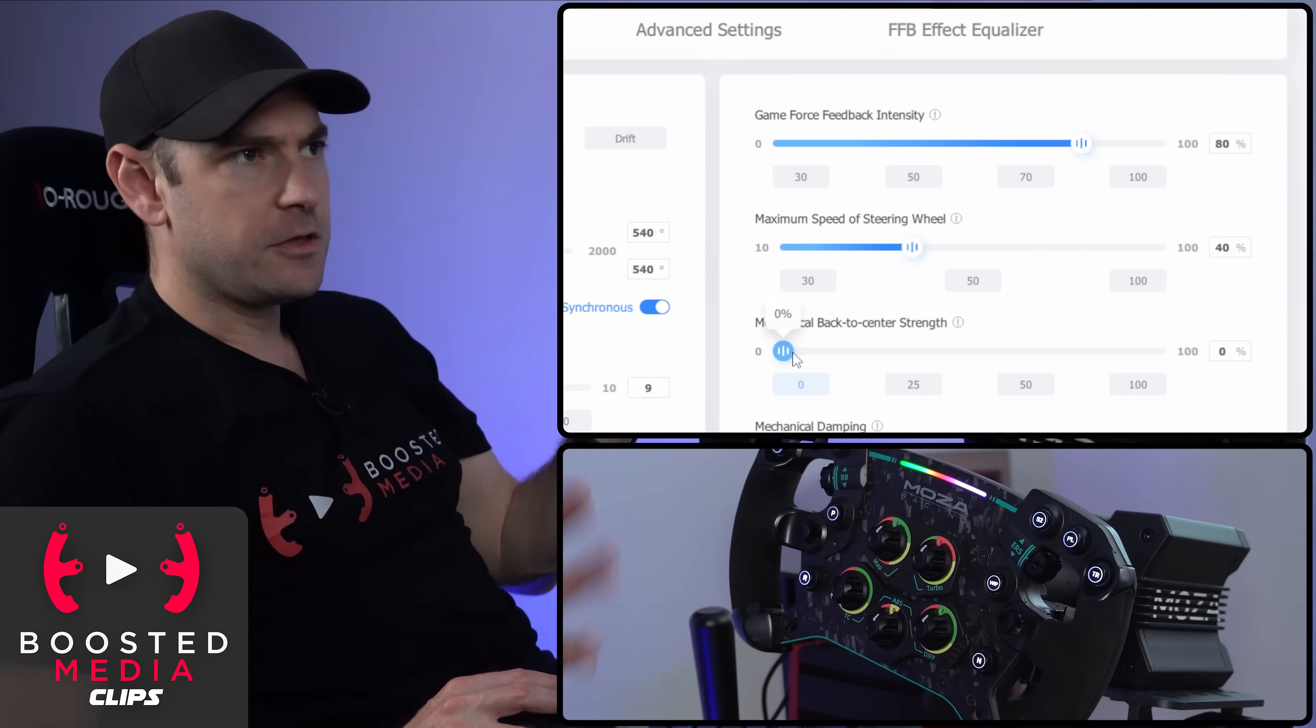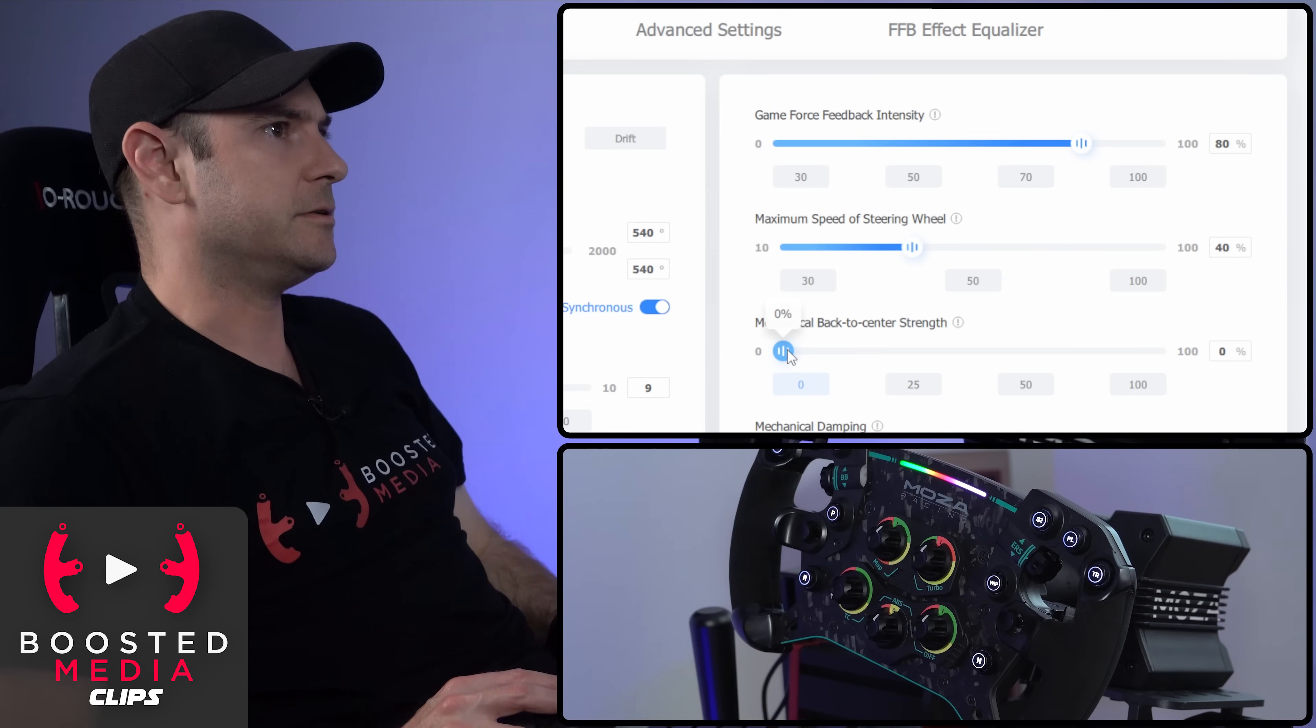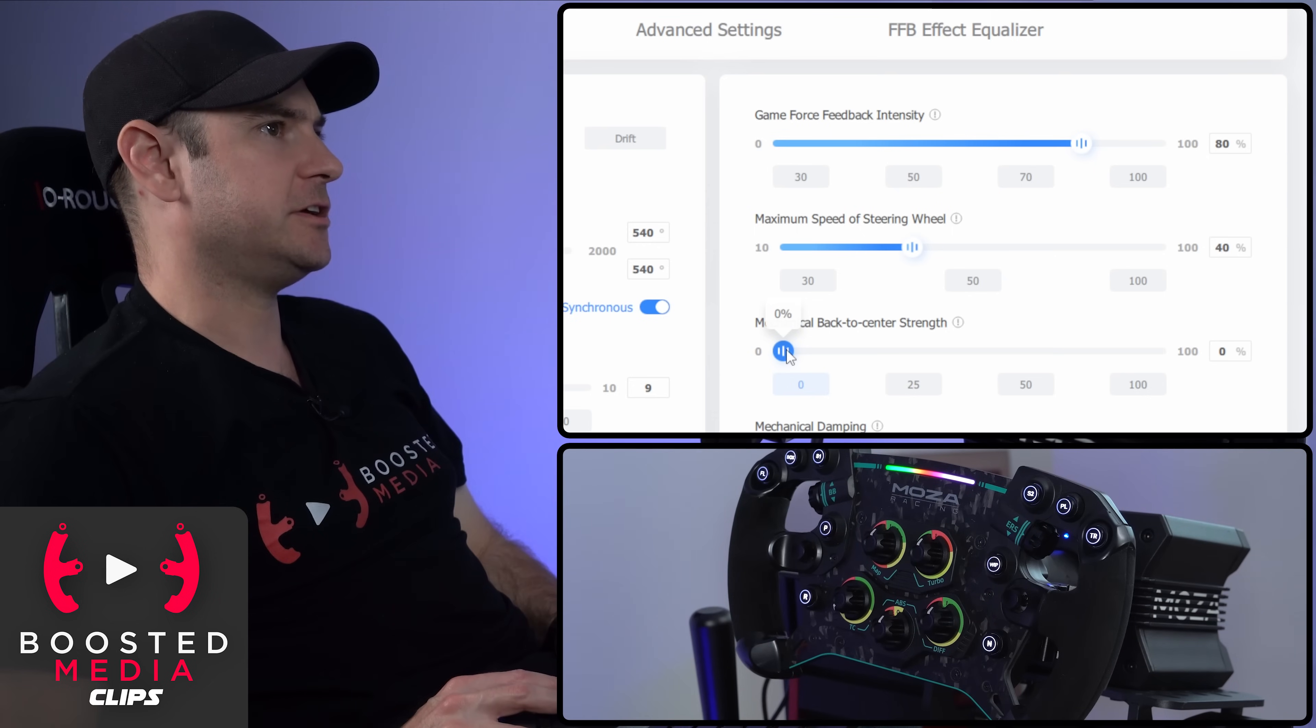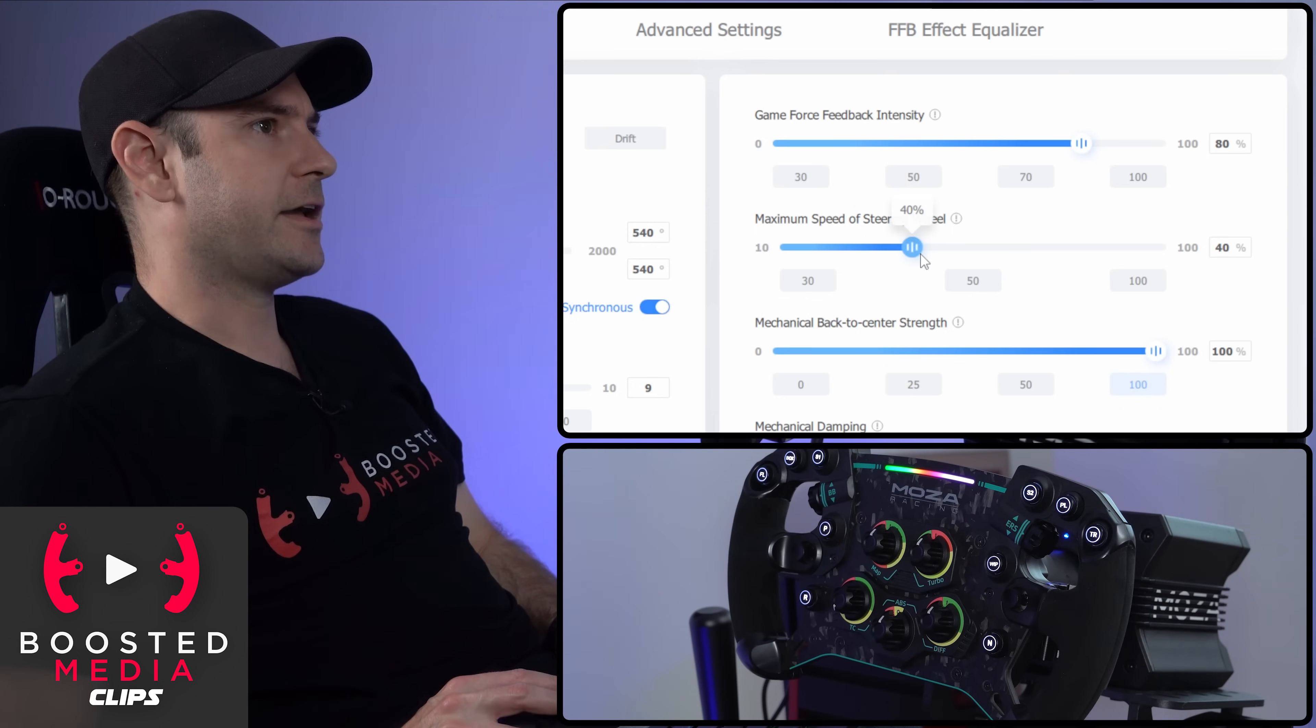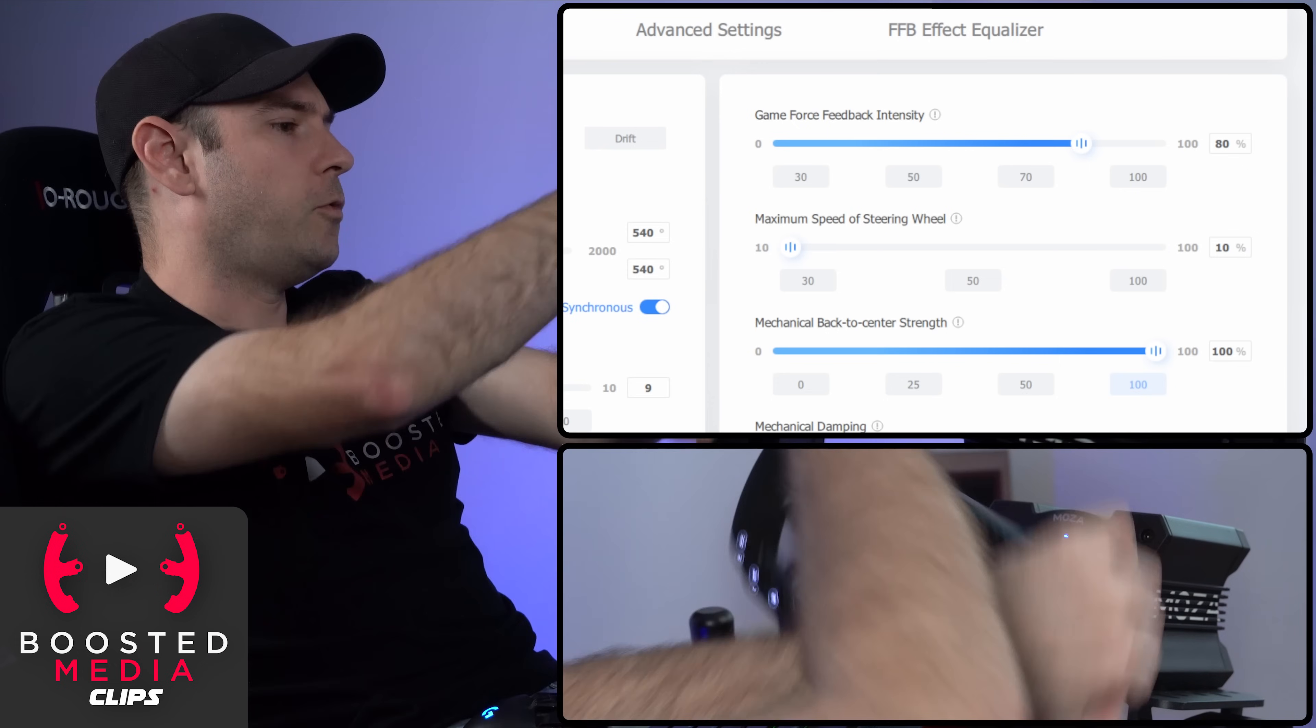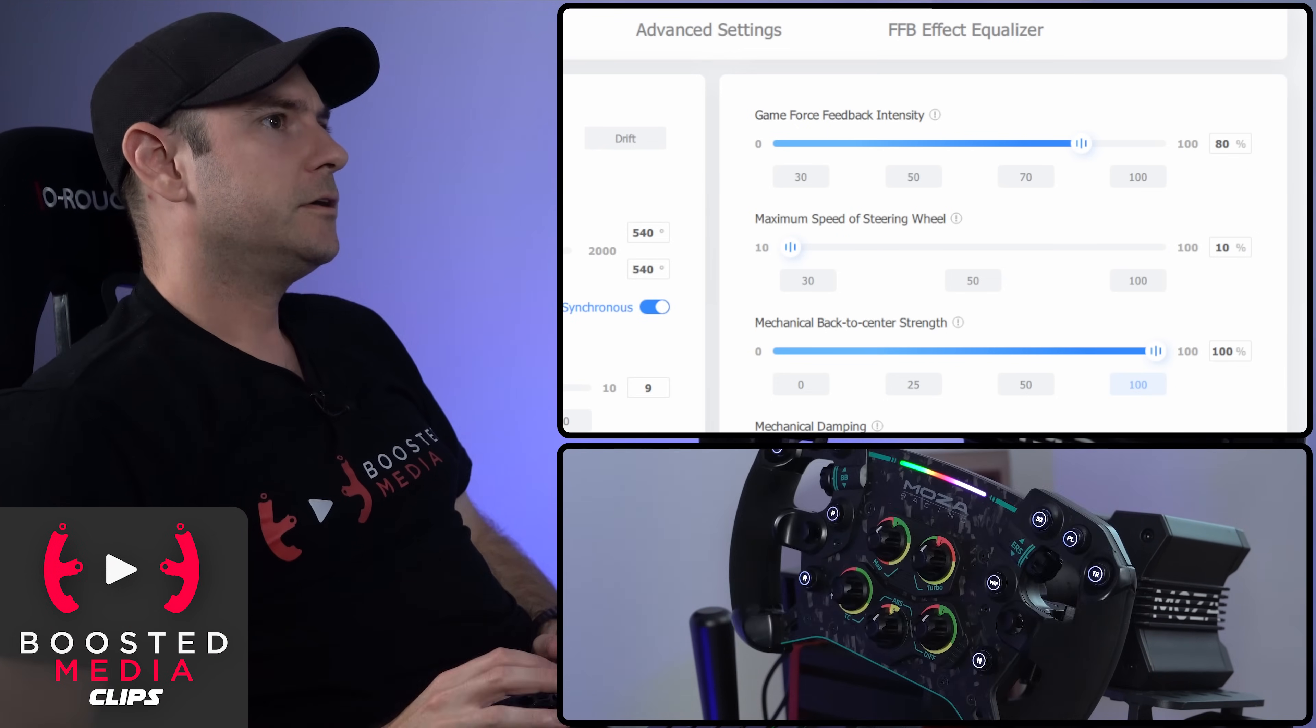Now most games actually have their own inbuilt back to center. So you don't need to add this in, but just for the purpose of illustration here, if we were to crank this up to 100 and crank that down to the lowest setting, you'll see if I wind that around, it should rotate back to center quite slowly.